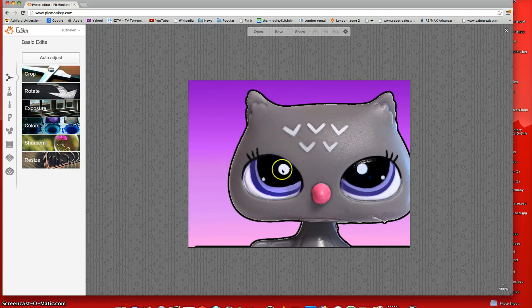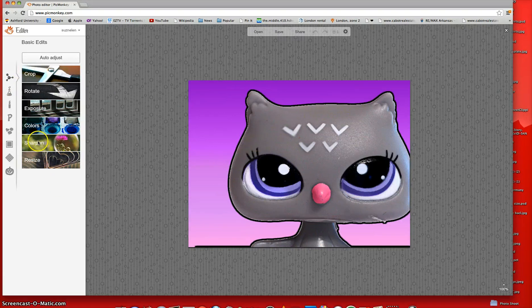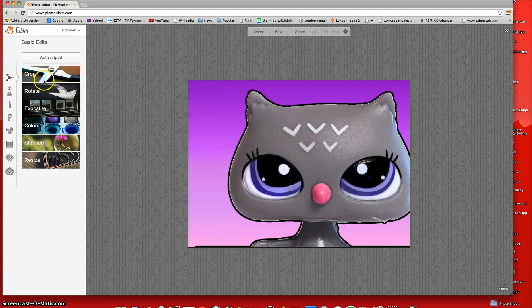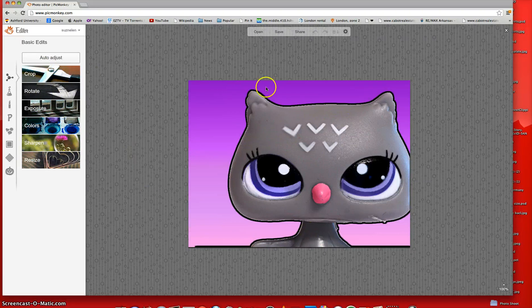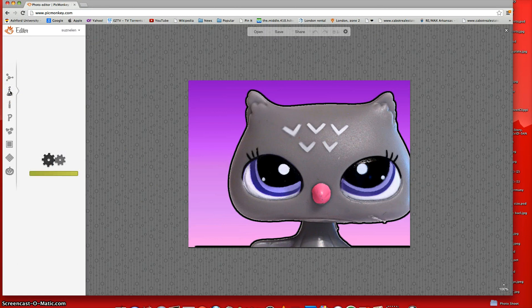And now what you're going to do is it has these options. You can resize it, sharpen, colors, exposure, rotate, or crop it. But since we already did all that, we can just go straight to FX.